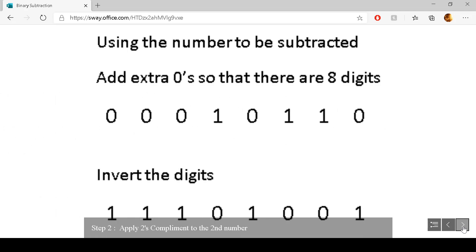Using the second number — the number to be subtracted — we add enough zeros at the left-hand side of the number so that there are eight digits. Once we have eight digits, we invert the digits, so the zeros become one and the ones become zero.